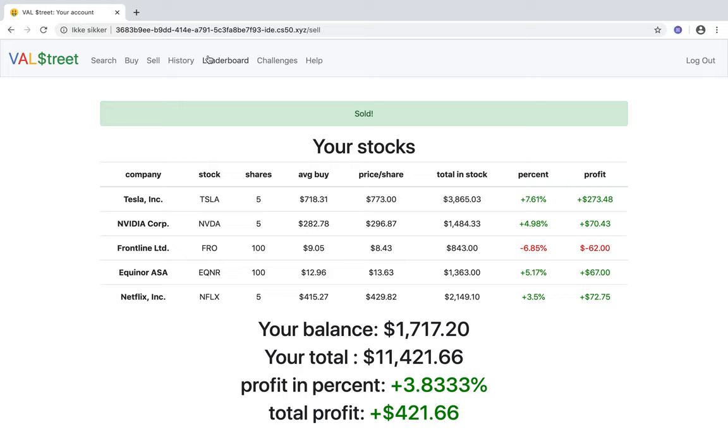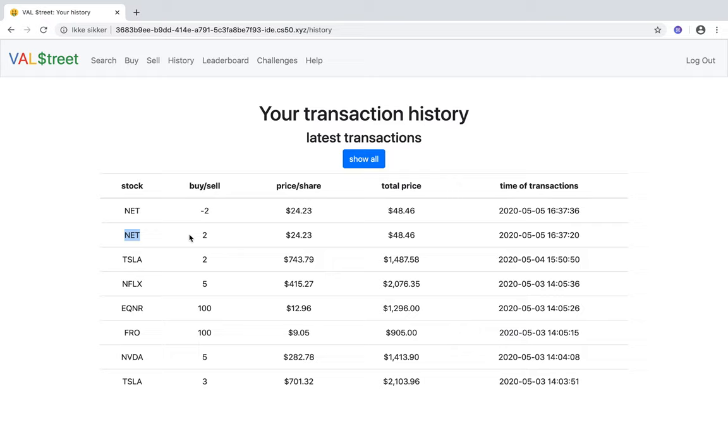On History, you can see your transactions. Here you can see that I bought Cloudflare and I sold Cloudflare. In general, it will only show your 10 latest transactions. If you click show all, you will see all your transactions.